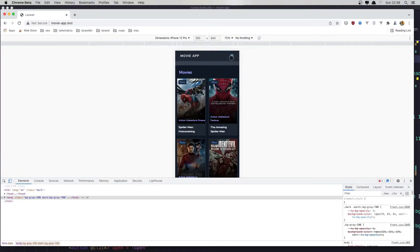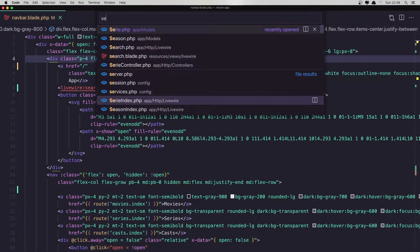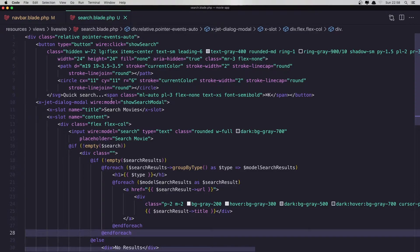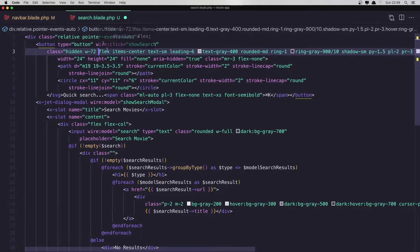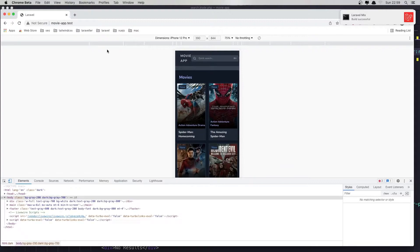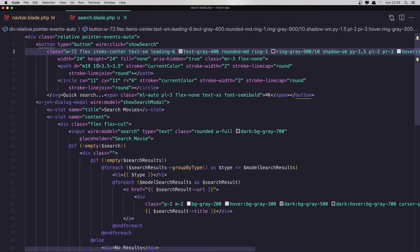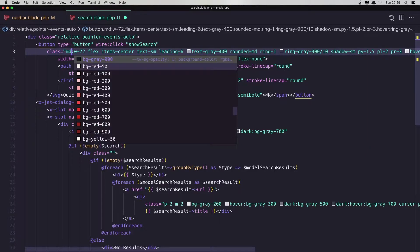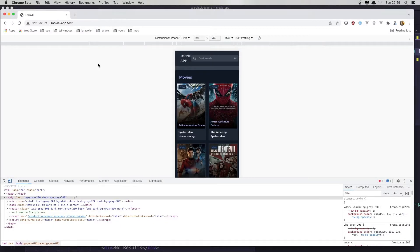Next I want to display the search bar here as well. If I open the search blade — okay, we have this hidden and on large it's flex. So I'm going to leave it flex. Save and refresh, and now we have it also in the mobile menu. Maybe it's going to be md with 72 and by default 64 — save and refresh again.